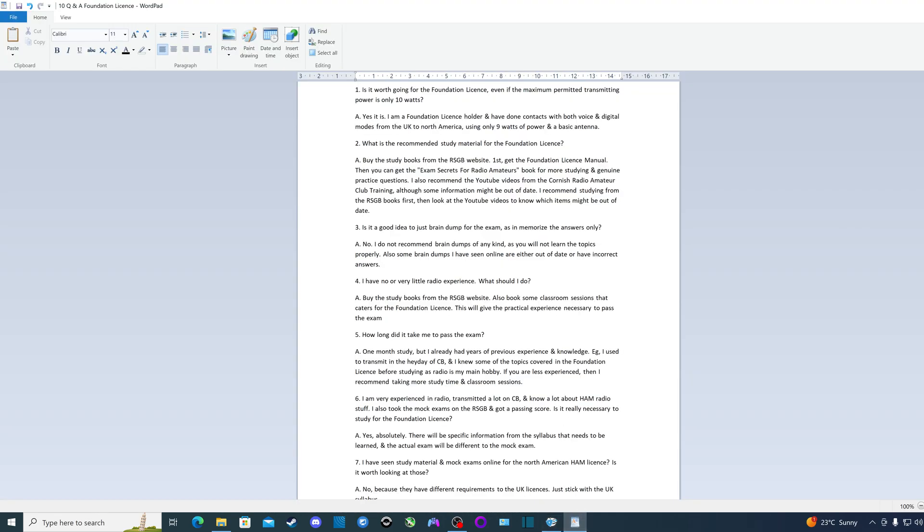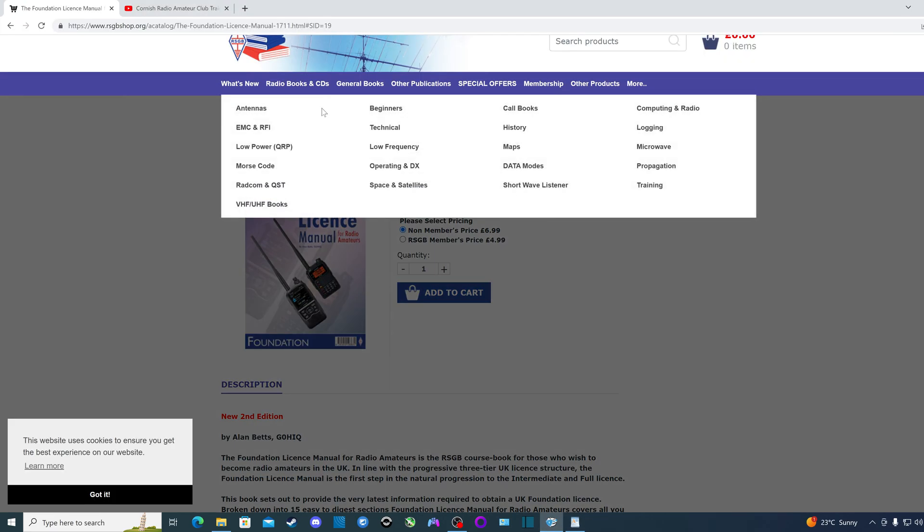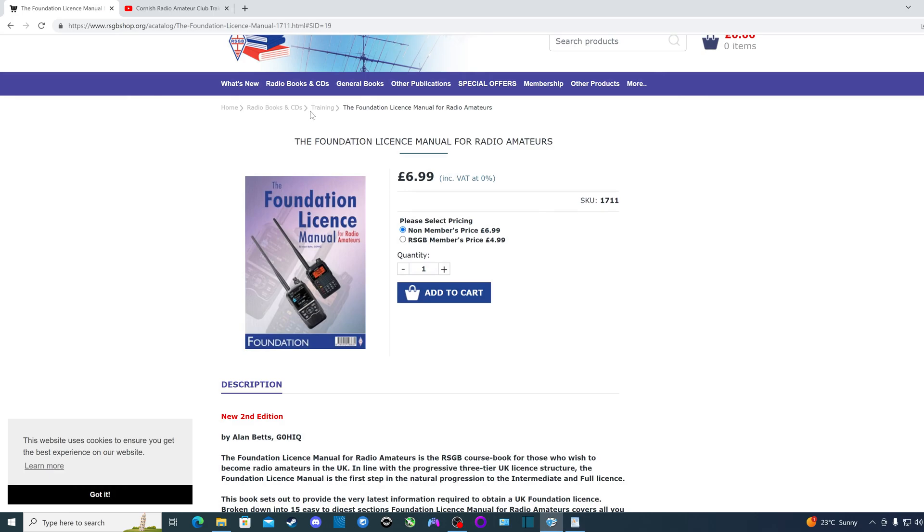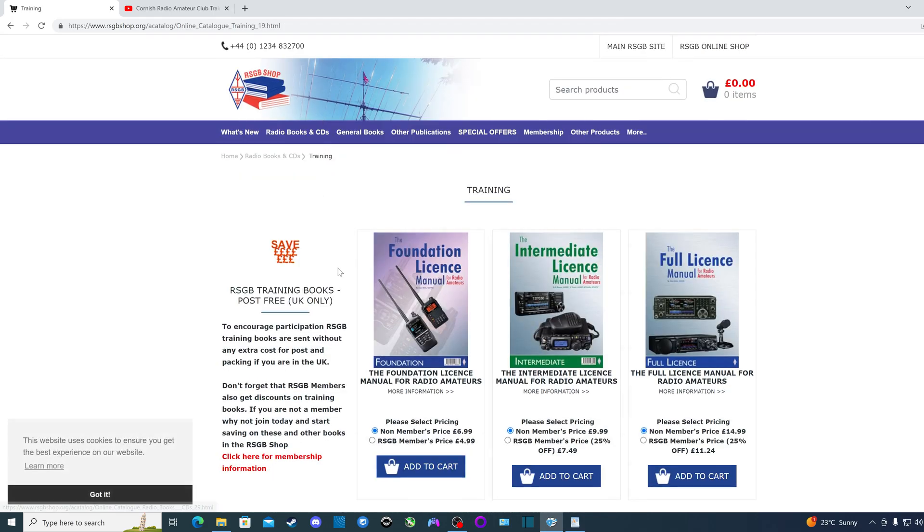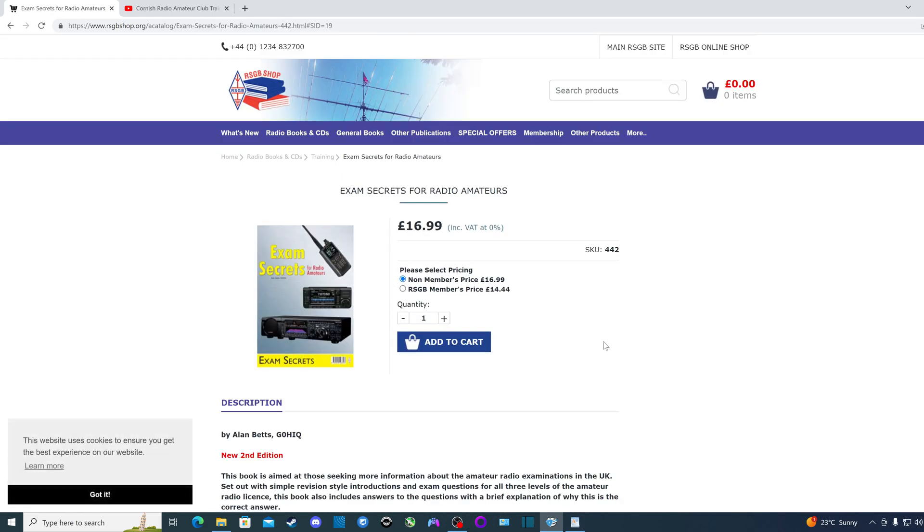Then you can get the exam secrets for radio amateurs, again available on the RSGB website. It's got practice multiple choice questions for studying for the exam, and it also has short sections with details on all the things you need to learn about for the foundation license.